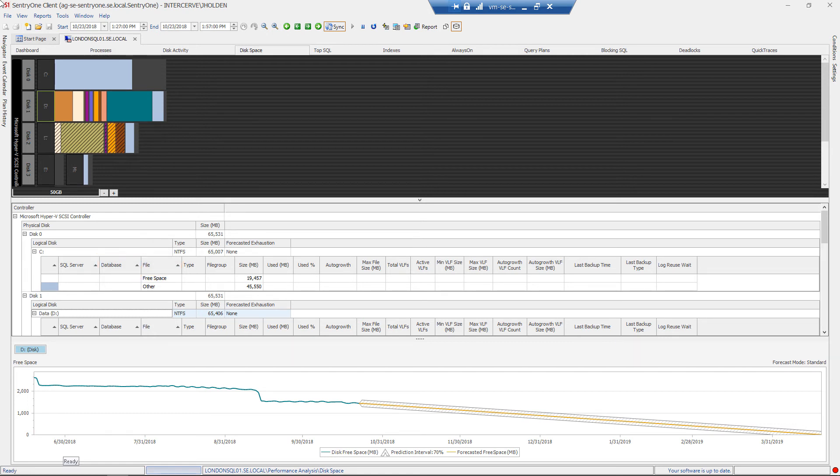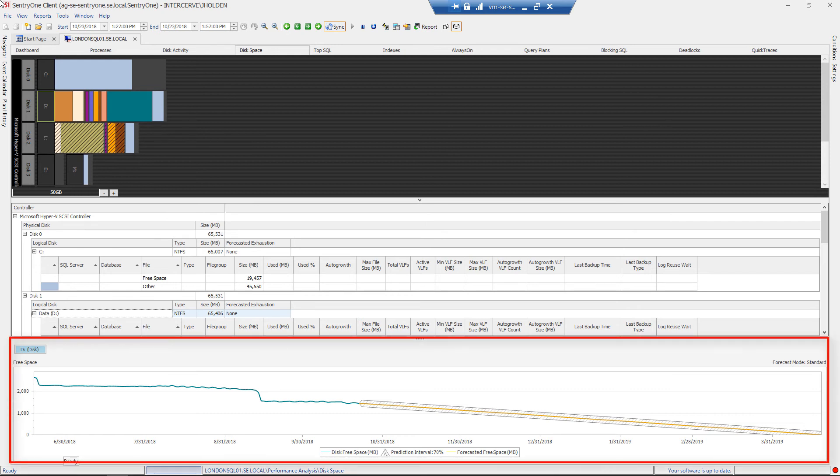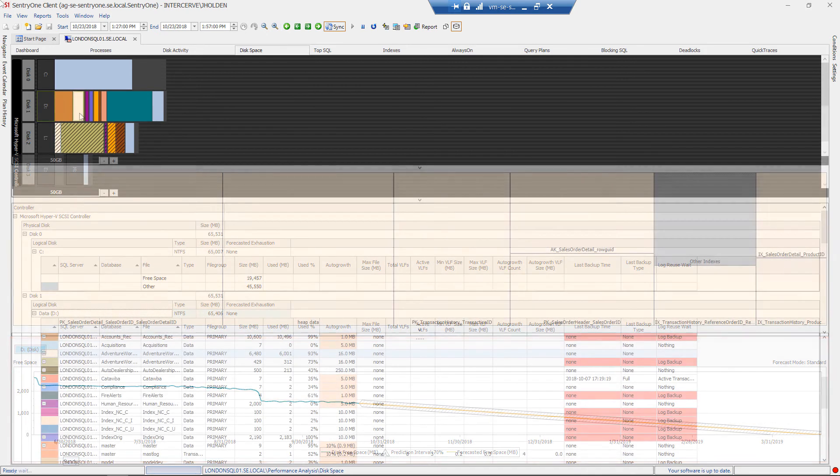Finally, once you have drilled down to the disk in the grid view, you will see a third section that reveals the forecasted disk exhaustion based on your usage history for that disk.